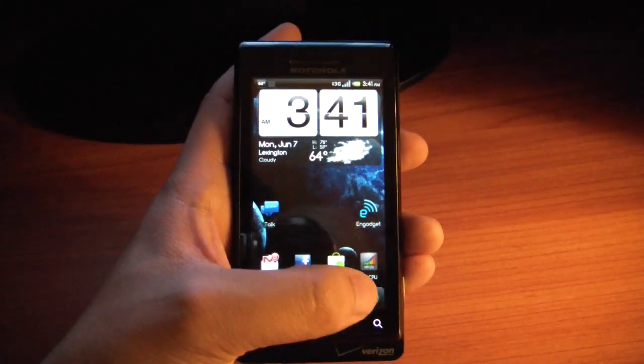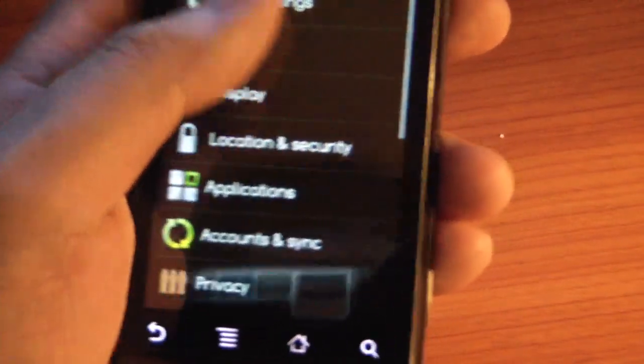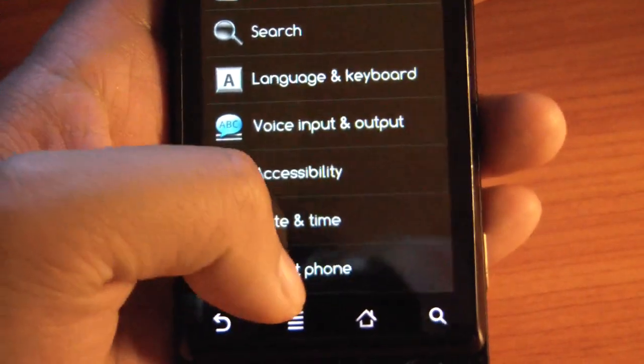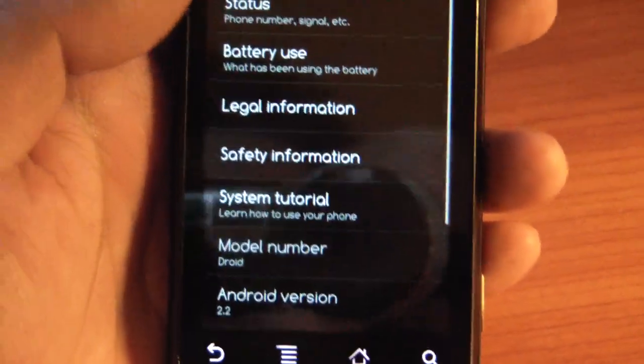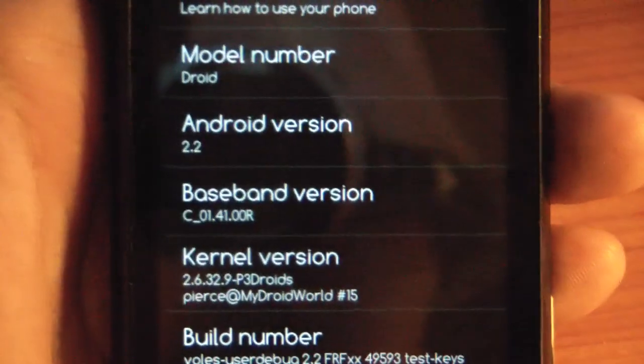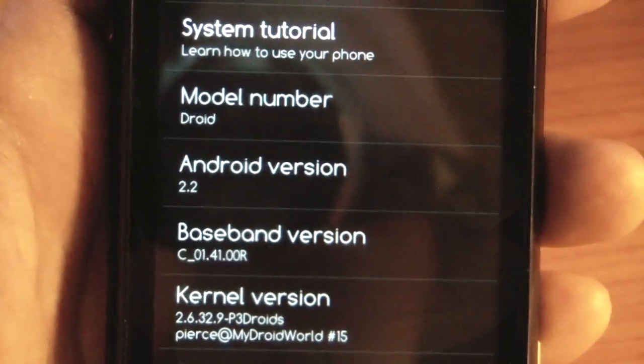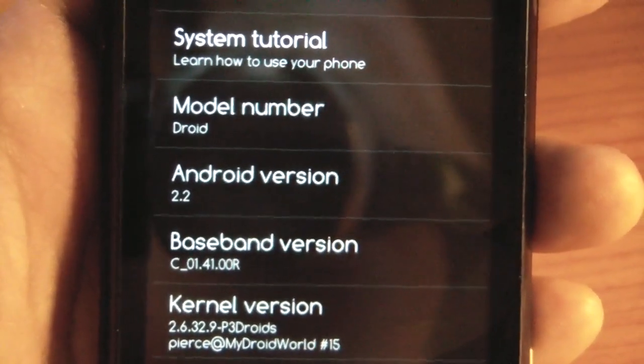Let's go into Settings to show you Android version 2.2 on the Motorola Droid.